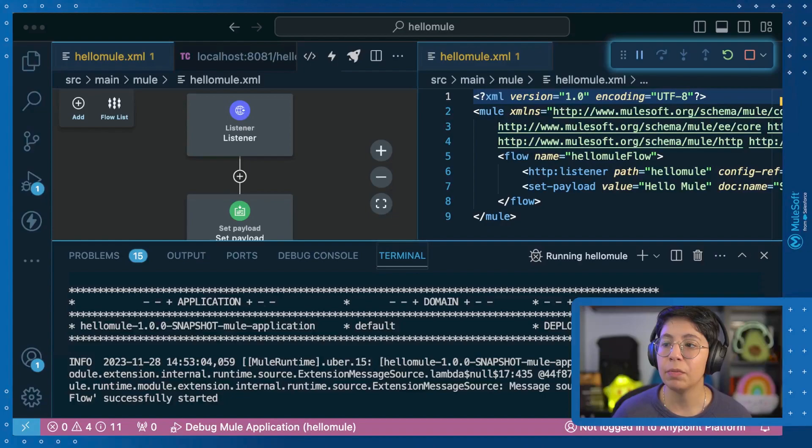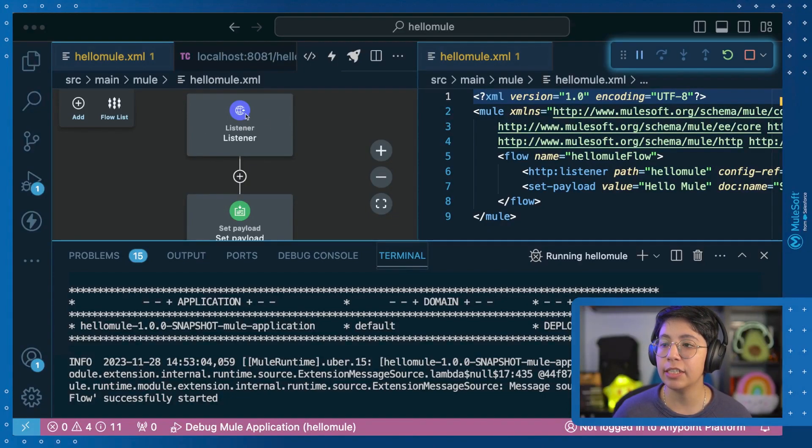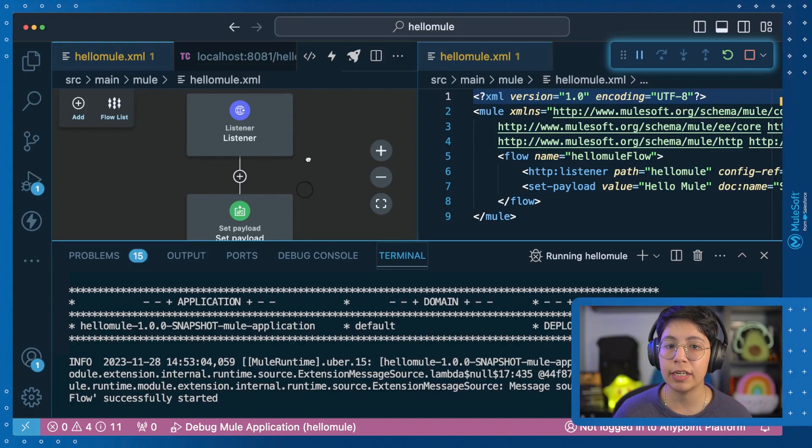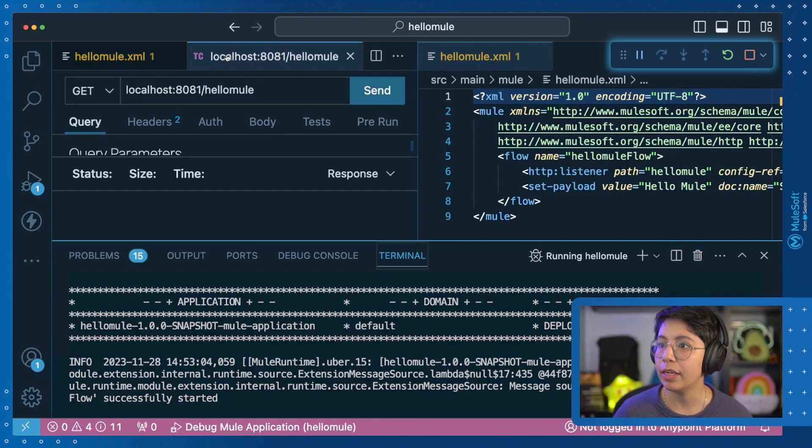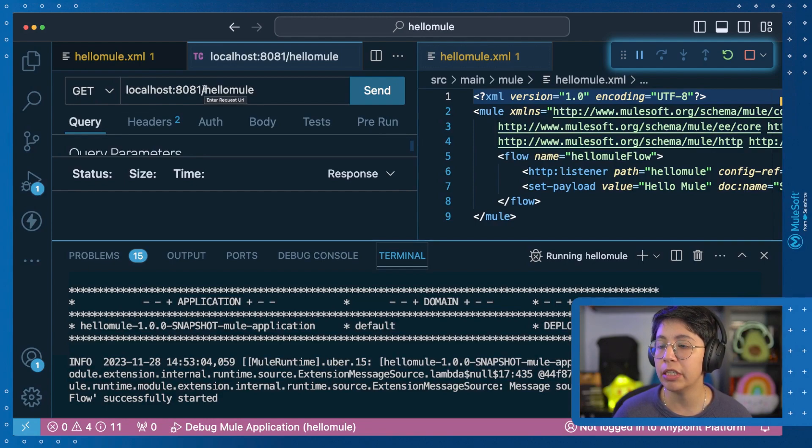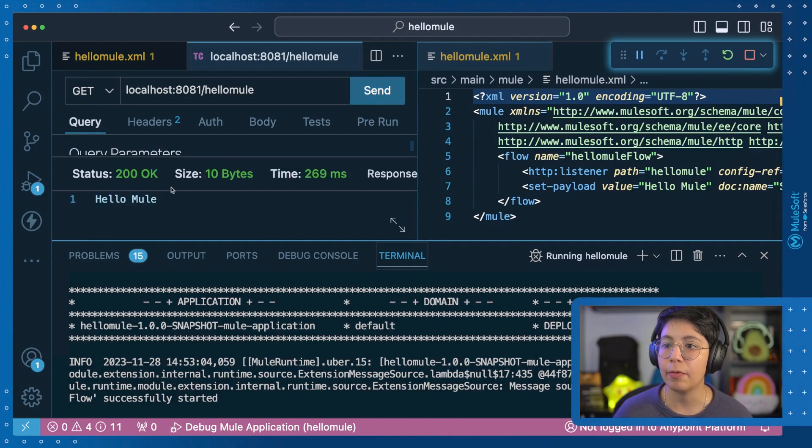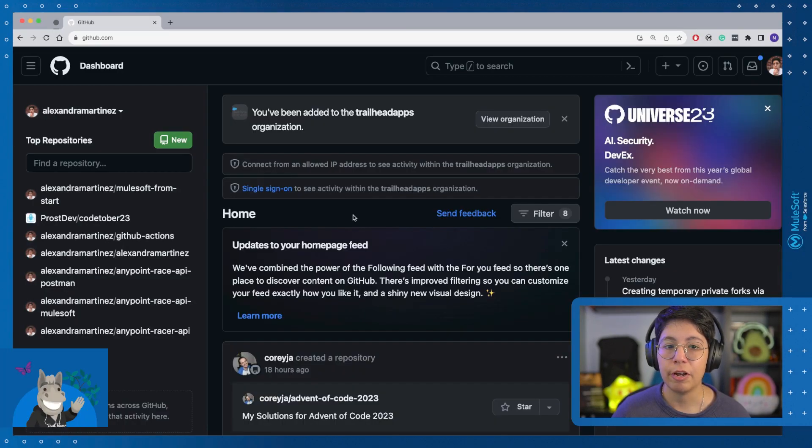Now, the Mule project that I have here already is very straightforward. It has an HTTP listener and a set payload, and if I'm already running this, if I try to call localhost:8081/hellomule, I will correctly receive the hello mule.